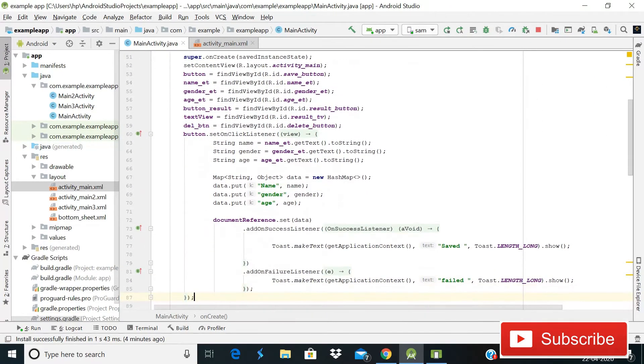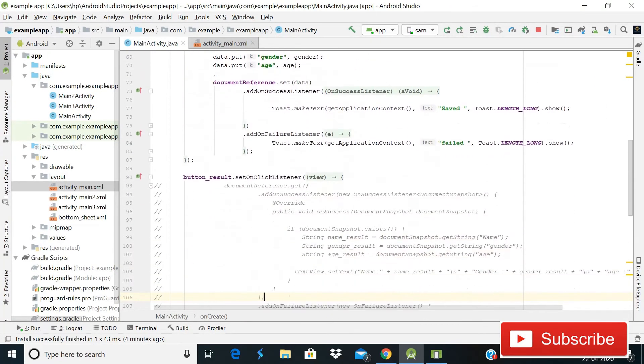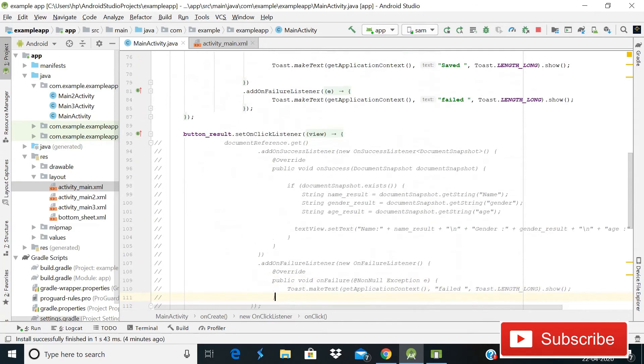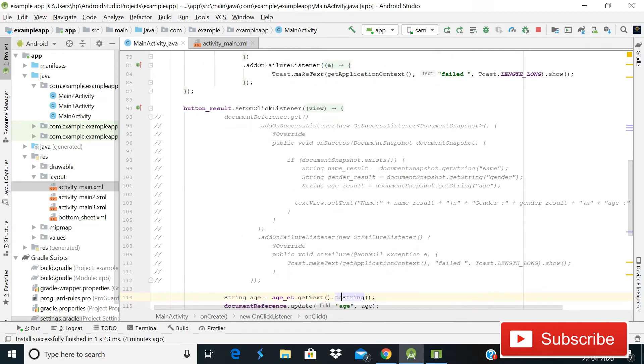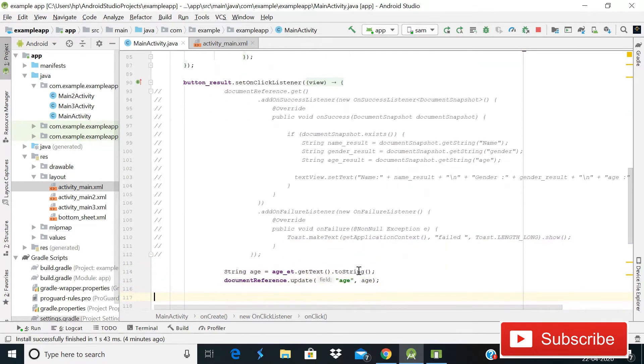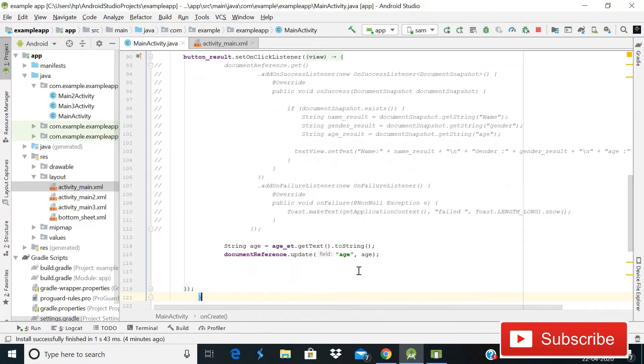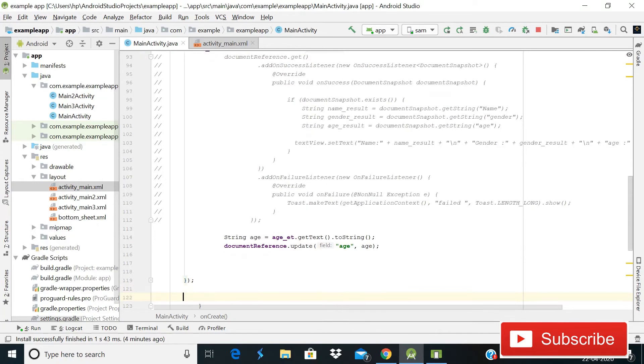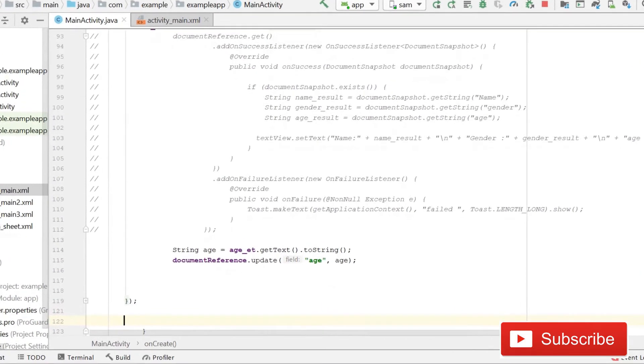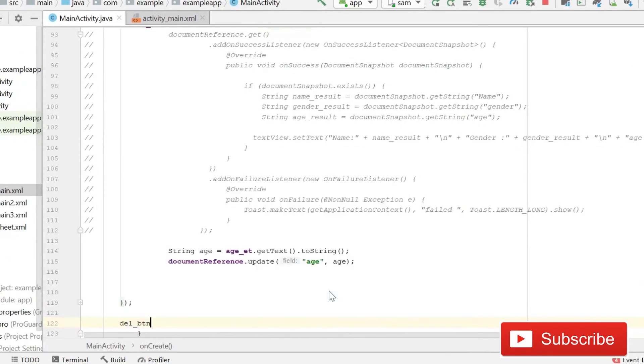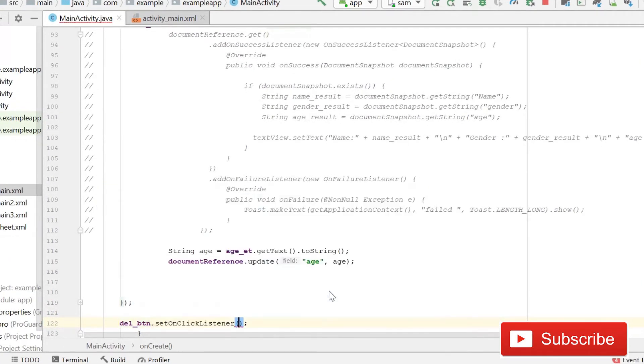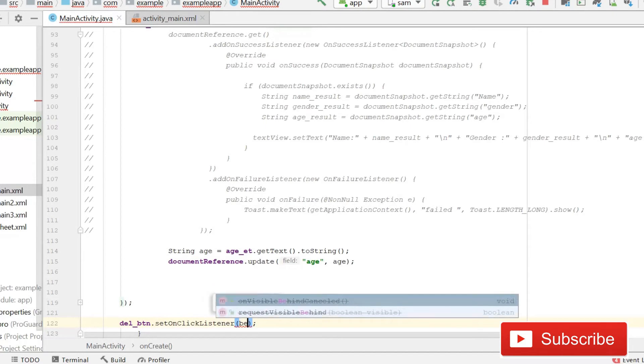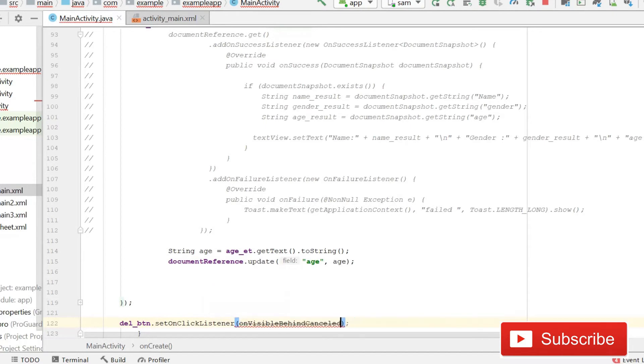...here we will again use a setOnClickListener method for deleting our data. You can see that this is the stuff of our previous tutorial where we were updating the data, but in this tutorial we are going to delete it. So after this, simply write deleteButton.setOnClickListener...